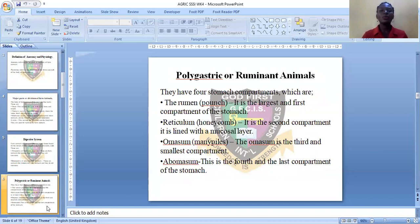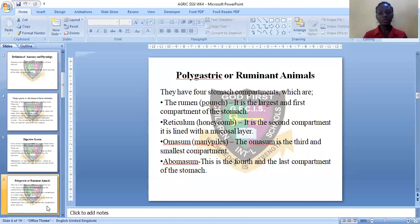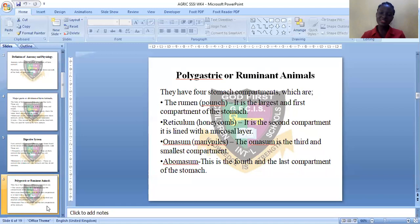Polygastric or ruminant animals possess four compartments in their stomach. The four compartments are the rumen, the reticulum, the omasum, and the abomasum. The rumen is also called the paunch — it is large and is the first compartment. The reticulum is also called the honeycomb — it is the second compartment and is lined with a mucosal layer that contains mucus and is slimy.